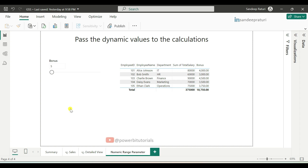In this video, I will explain how you can pass dynamic values to calculations. To achieve this, we will use the numeric range parameter feature in Power BI. First, I will show you a demo of how numeric range parameter works, and then we will implement it from scratch.